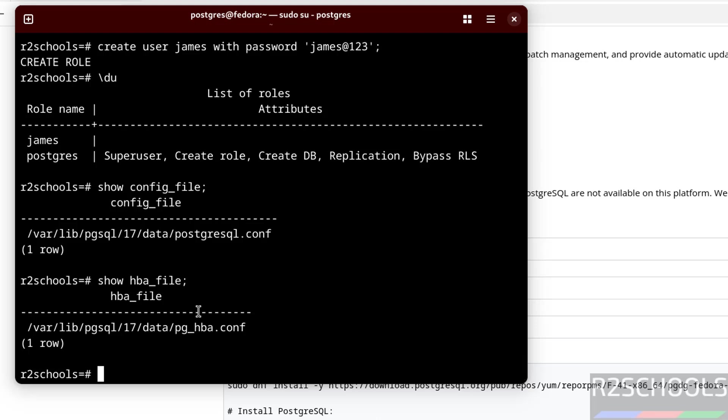Until now we have performed these actions in PSQL client. We can also connect to PostgreSQL by using pgAdmin and DBeaver. I kept two links to install pgAdmin and DBeaver on Fedora Linux. We can go through them and install them.